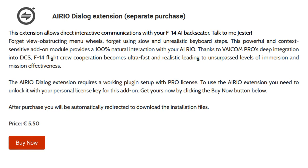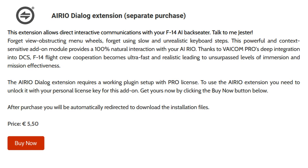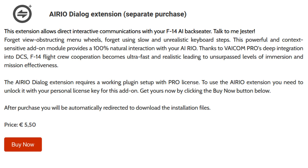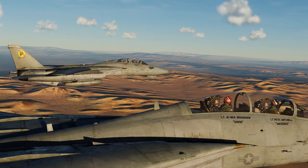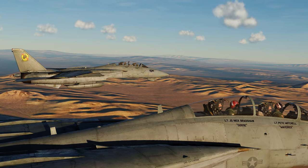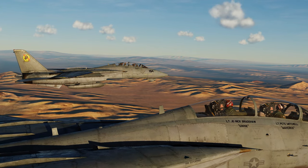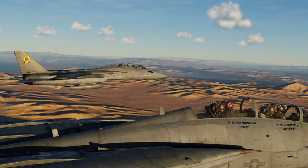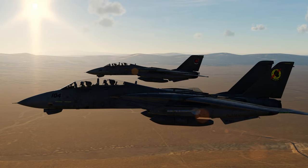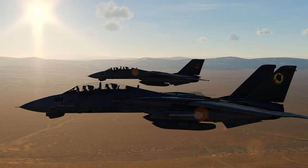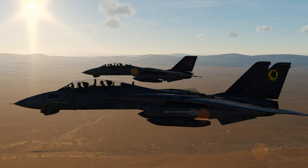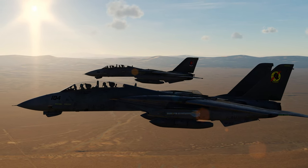The AI-Rio Dialog extension by Viacom is a powerful tool when flying the F-14 in DCS World. You can naturally communicate to your AI Rio Jester to more efficiently and quickly execute air-to-air and air-to-ground procedures. Your situational awareness will increase as you no longer need to bring up and use the Jester wheel. This extension works in the A and B models of the F-14 in DCS World.